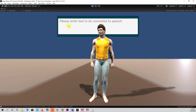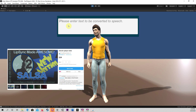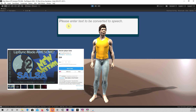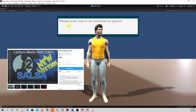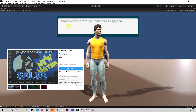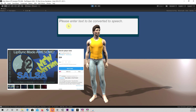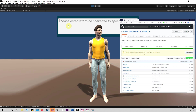Salsa Lip Sync provides the animation for my lip syncing. Salsa can also be obtained from the Unity Asset Store, but it is not free. My underlying code and Unity project can be found at GitHub.